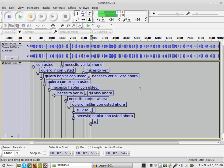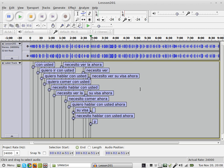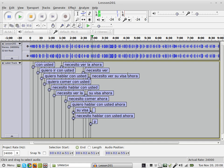Okay, so I hit the spacebar again, and it should start at the same place. Necesito ver su visa ahora. Now if I hit P, now it's going to pause. So, Necesito ver su visa ahora. I type this.